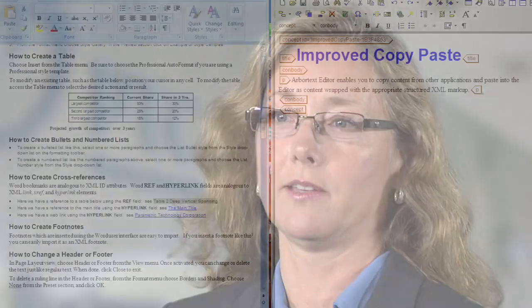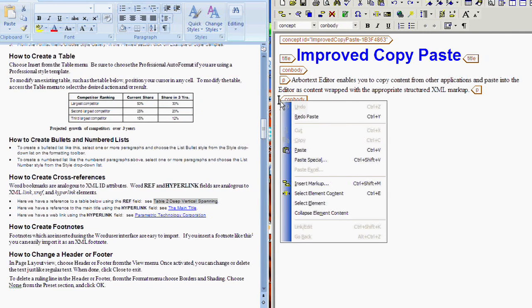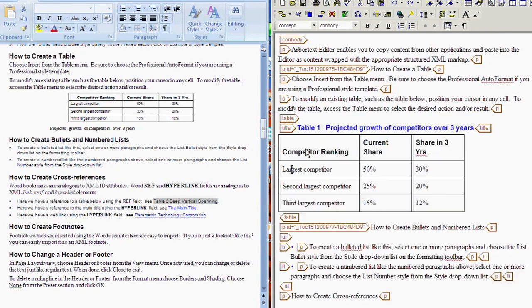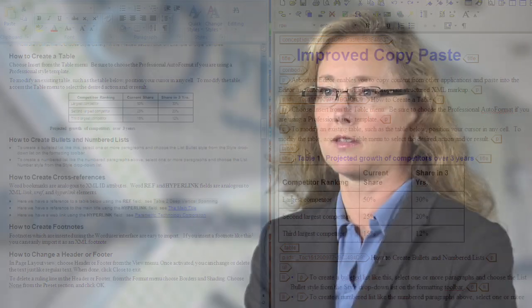Also in this release, we've improved our copy-paste capability by improving the amount of structured content that we bring in from existing legacy data formats. So now if you paste a selection from Word that contains a list, a table, or a cross-reference, when you paste that into your XML document, you'll see that rich content marked up in the XML content.